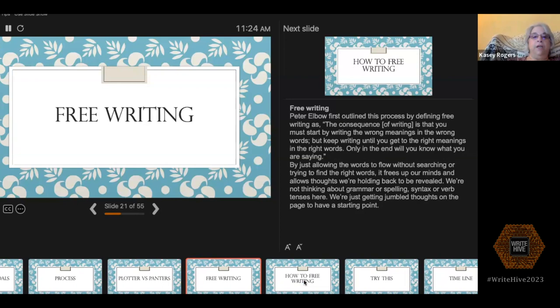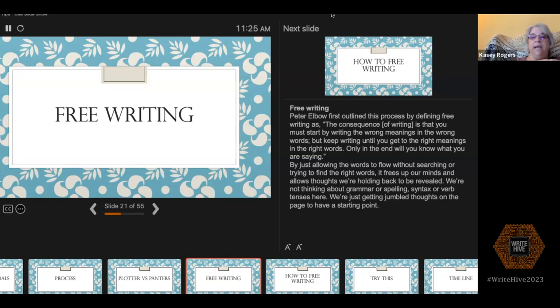Another thing that can get things going is free writing. The term was outlined by Peter Elbow, who defined it as: the consequence of writing is that you must start by writing the wrong meanings in the wrong words, but keep writing until you get to the right meanings in the right words — only in the end will you know what you are saying. Basically, you're allowing words to flow from your mind. Eventually you'll distill what you really want to say as you let those thoughts enter your brain unencumbered.